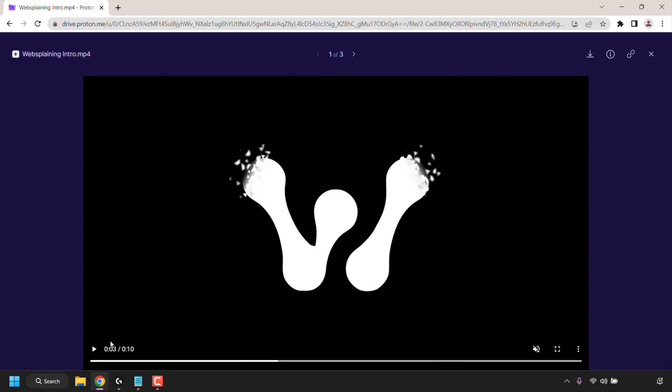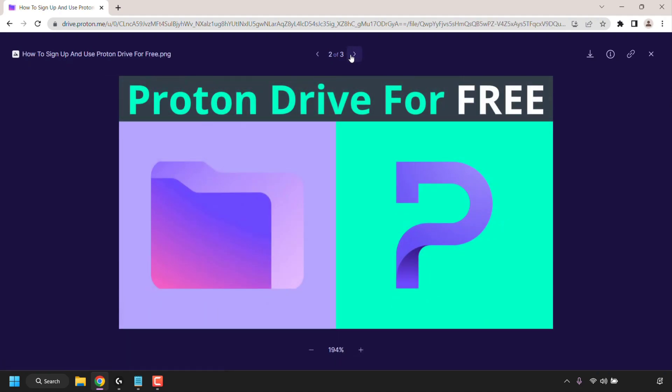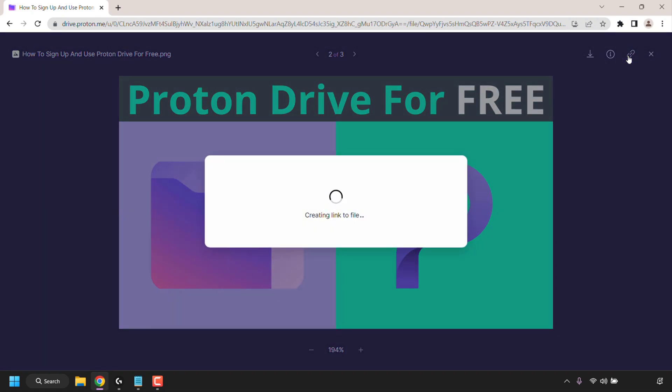Next I want to show you how you can share a file with somebody else. So to do this I'm just going to go to my image file as that's a smaller file. So to share this image with other people you can simply click on the share button here at the top right hand corner. So I'm just going to click on it now. Proton Drive will now generate a share link.